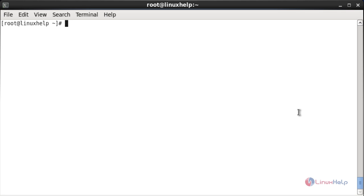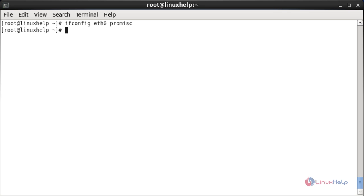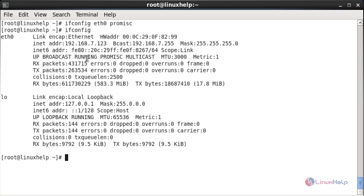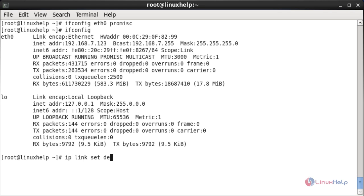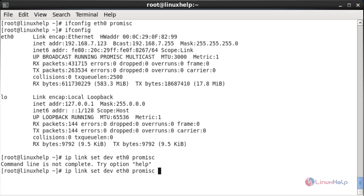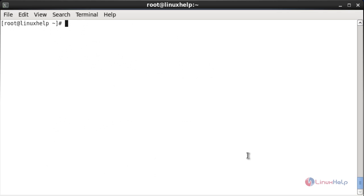Now I am going to enable promiscuous mode. For that the command is: ifconfig, space, interface name, space, promisc. Now promiscuous mode has been enabled. To enable promiscuous mode by using ip link, the command is: ip space link space set space dev space the interface name space promisc on. Now it has been changed.